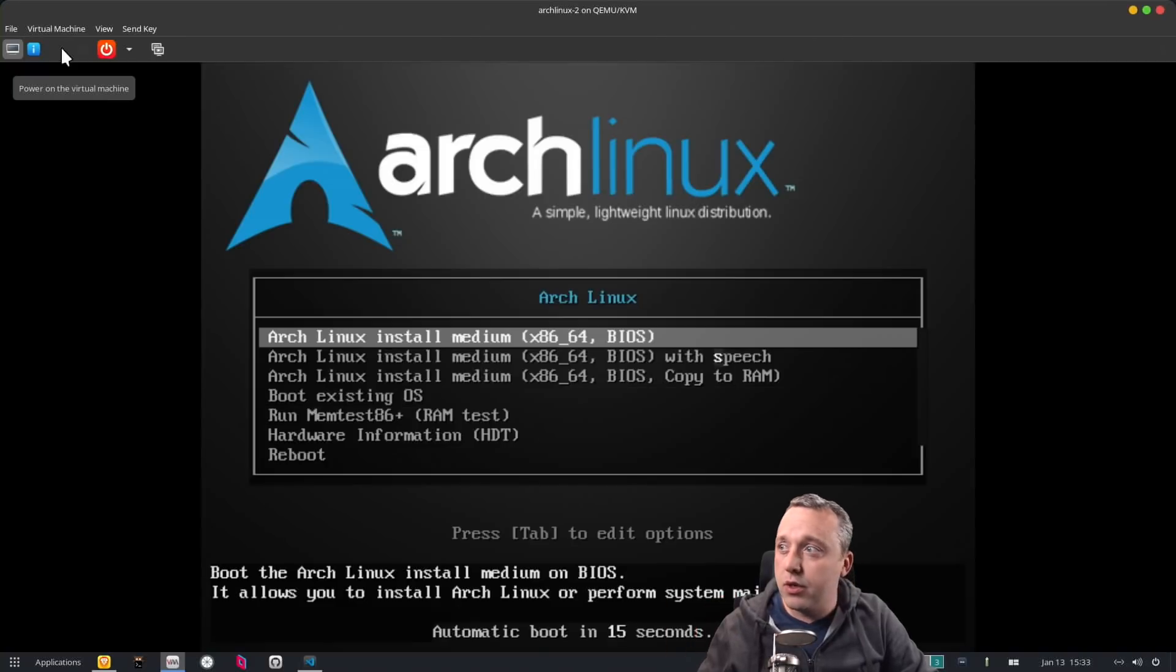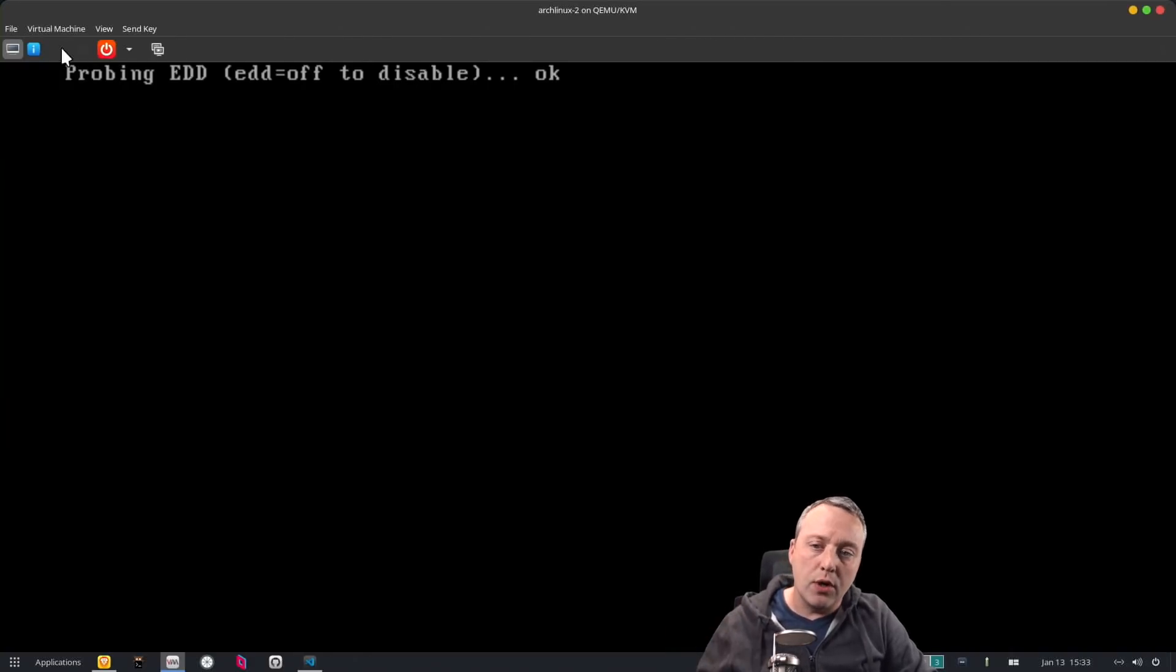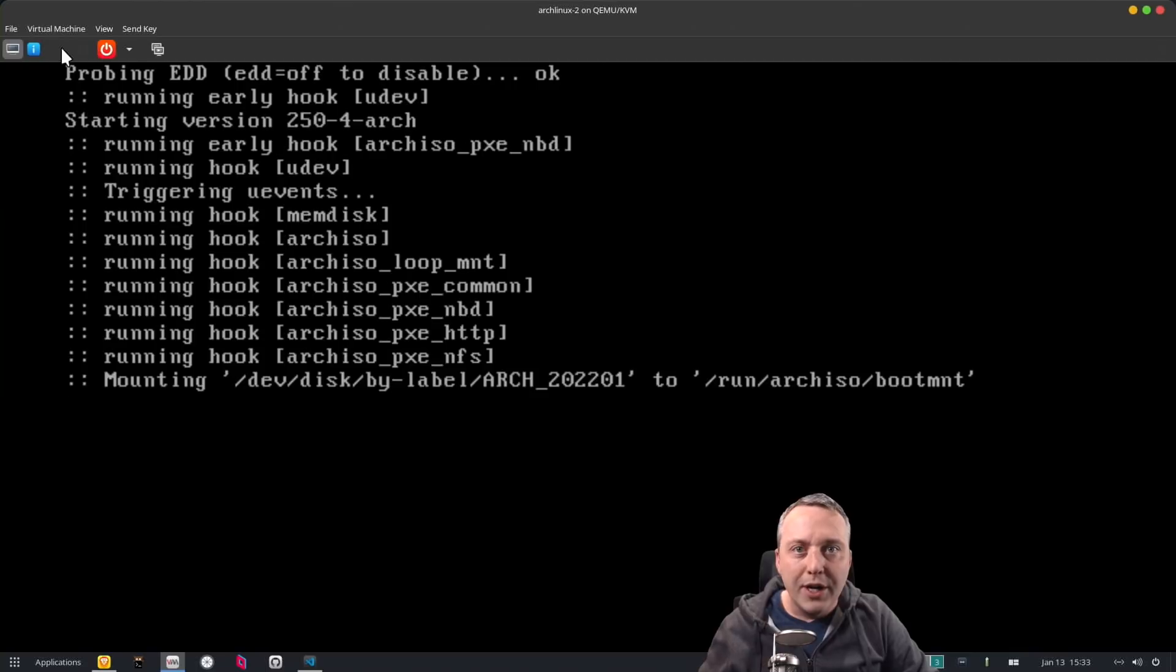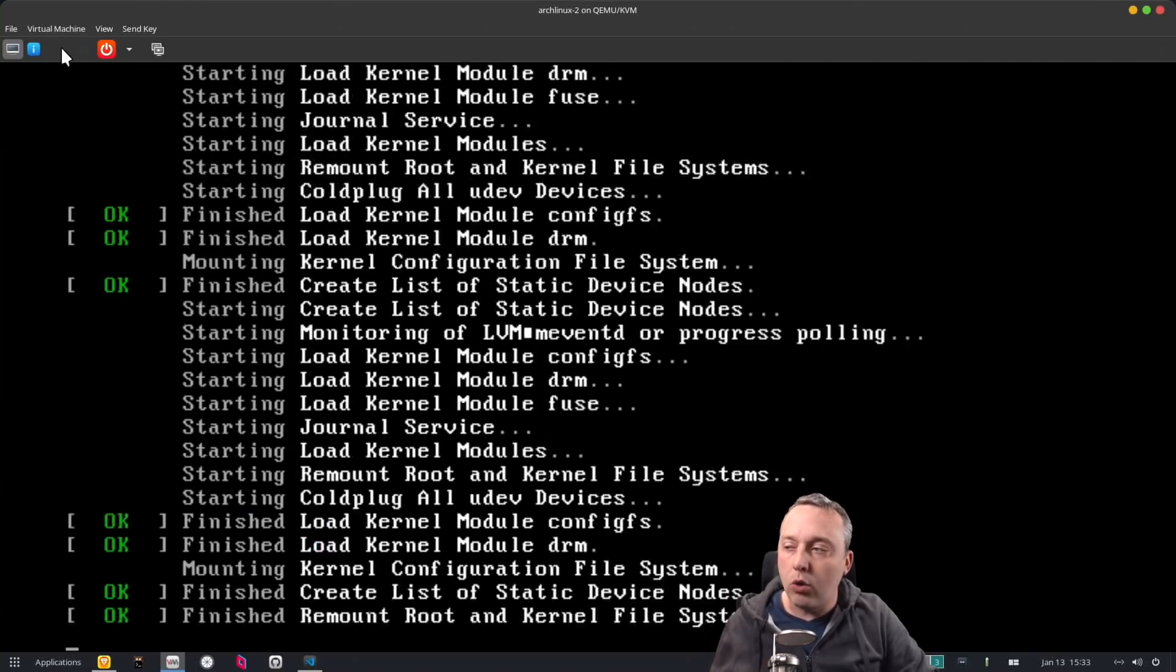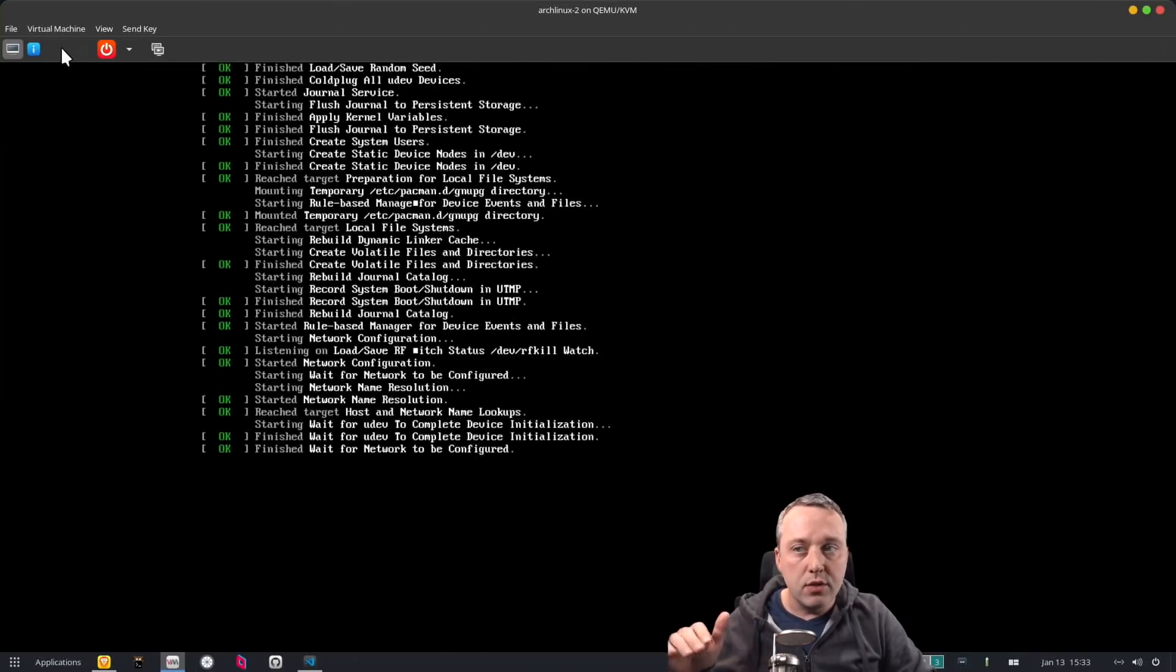We're just going to boot into the Arch installation media here and we're going to start this off. I'll put a little timer down below and you're going to see how quickly it installs the base.